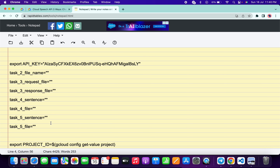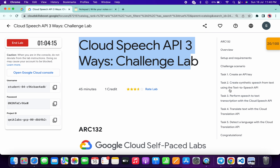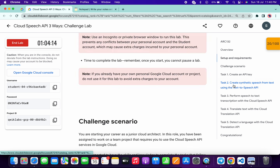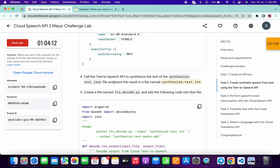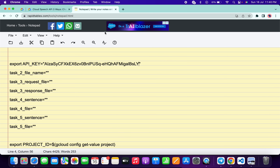Please define all values correctly, otherwise you will face unnecessary errors. For Task 2, we need the file name. Come back to the lab instructions, click on Task 2, scroll down, and copy that name carefully — do not include the full stop. Paste it in the corresponding field.